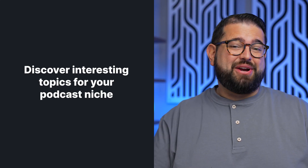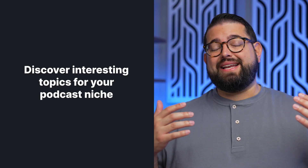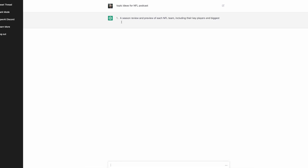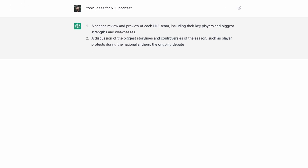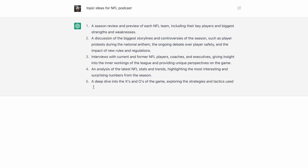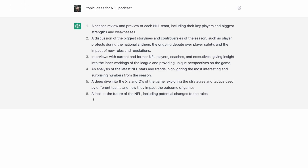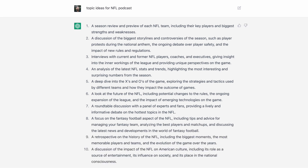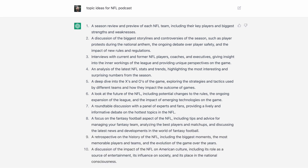You can also use AI to find interesting topics within your genre. Maybe you need ideas for future episodes or even guests. Type something like 'topic ideas for an NFL podcast' and in just a few seconds you have lots of suggestions — things like a season review, a focus on the fantasy football aspect of the NFL, and a ton more.